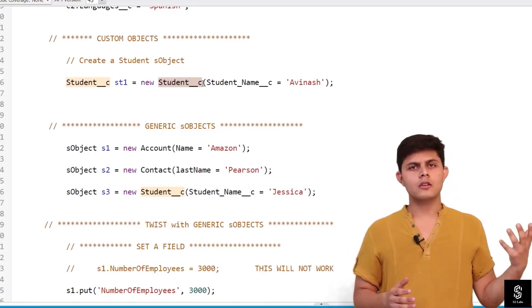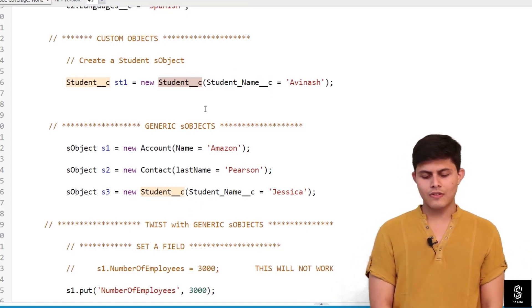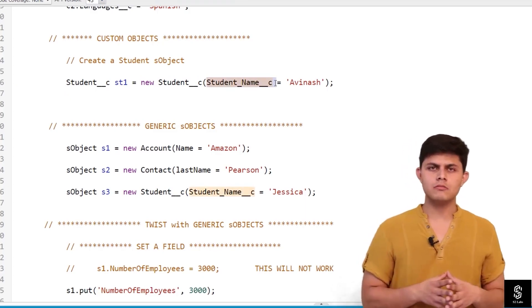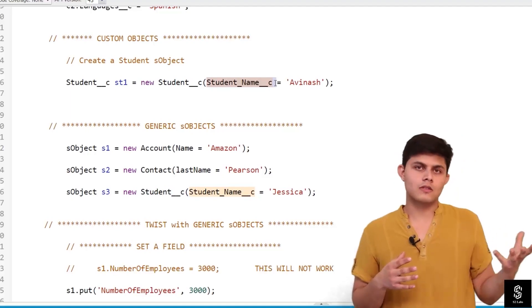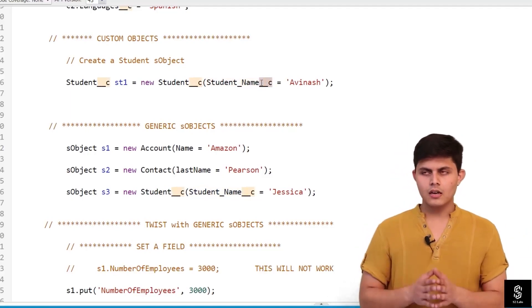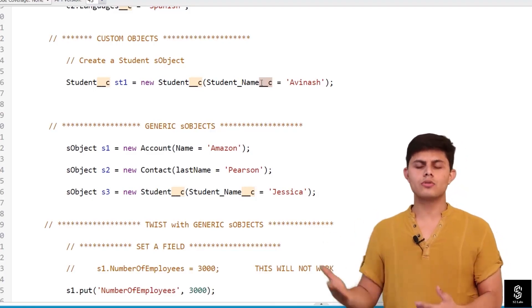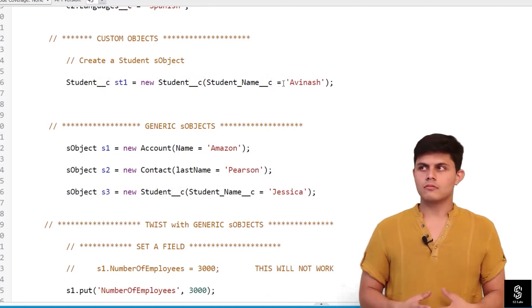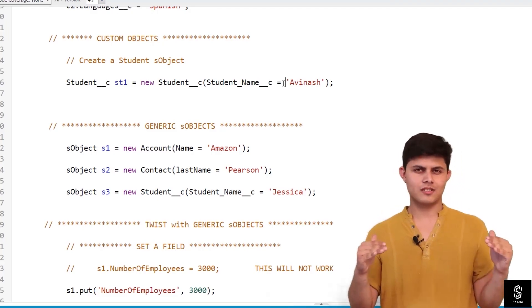Similarly, to assign field values inside the custom object's sObject — if I have a custom field called Student Name on the Student object, it's also a custom field, so I need to add `__c` after its API name: `s1.Student_Name__c = 'value'`. That's all about sObjects with standard objects and custom objects.